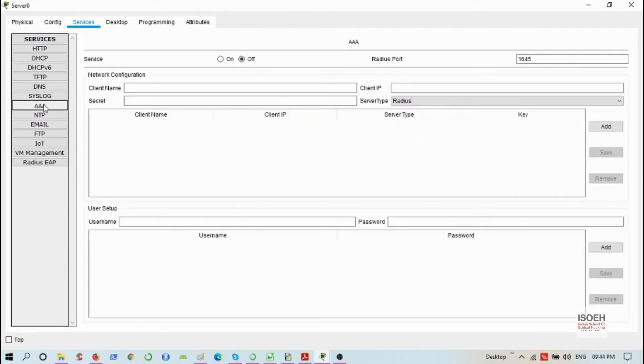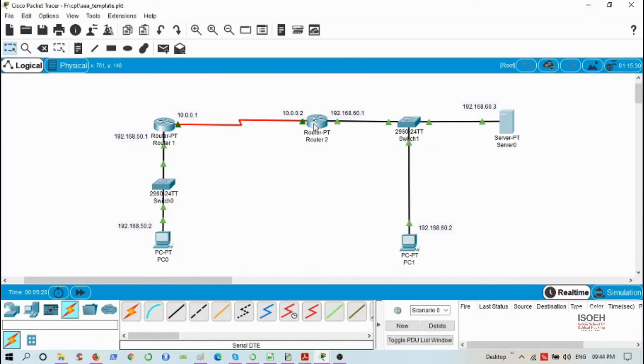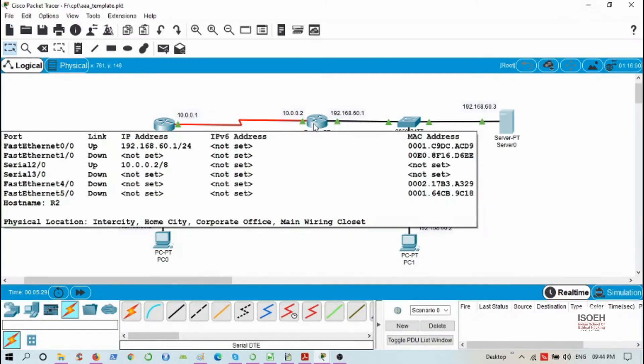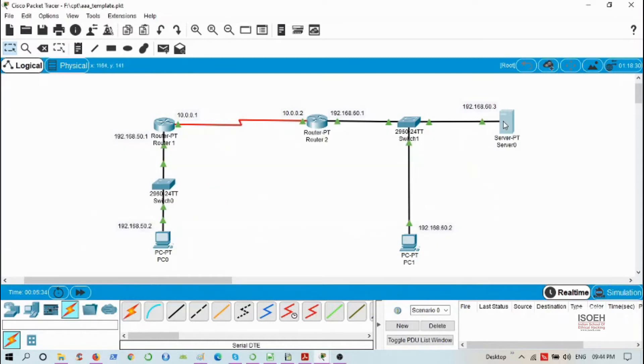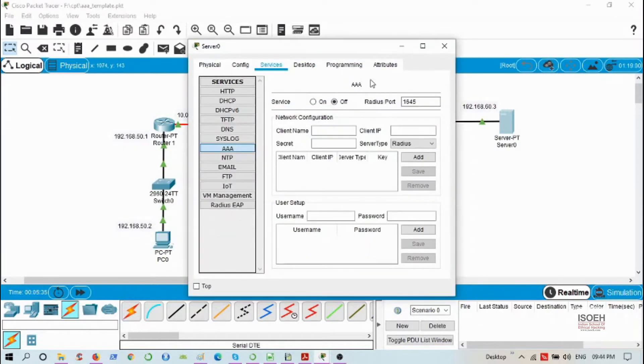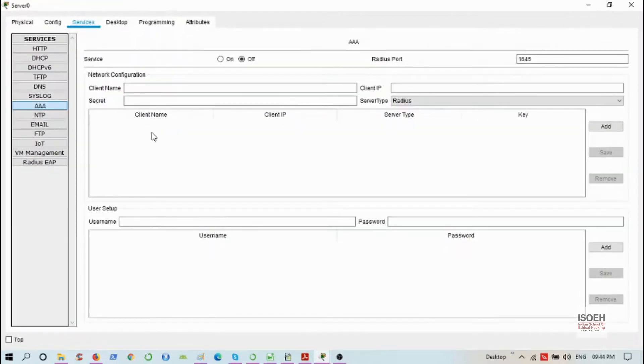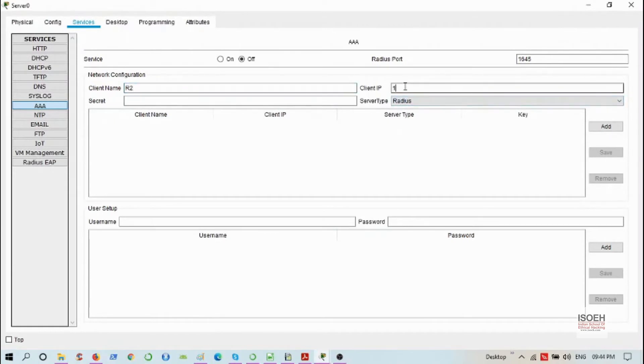Under services, AAA, first I need to specify the client name. The client name will be the hostname of the router. I have already configured that as R2, so the client name will be R2, and the router IP is 192.168.60.1.